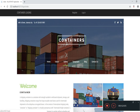This is the home page of my application. If you are already registered, you can directly log in to this application. If you are not registered, then you have to register yourself and then log in to this application.